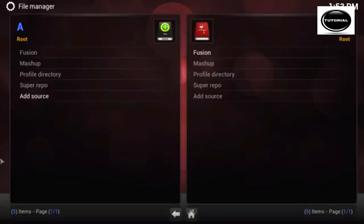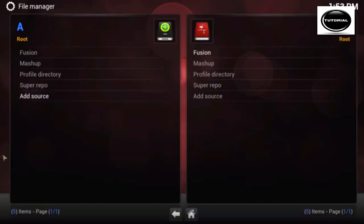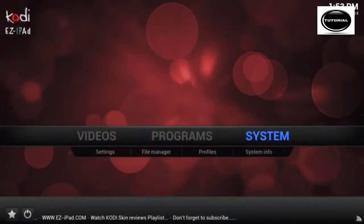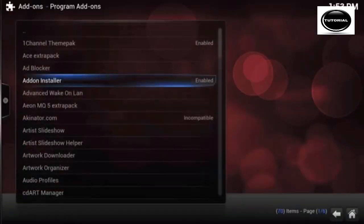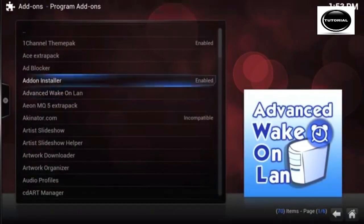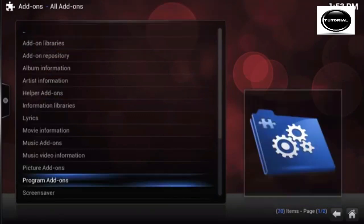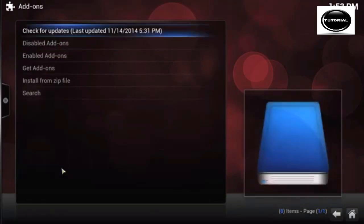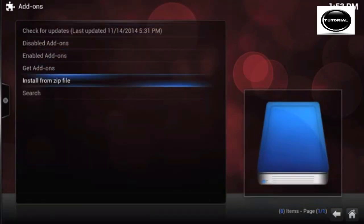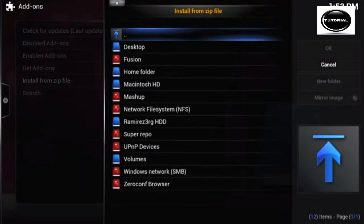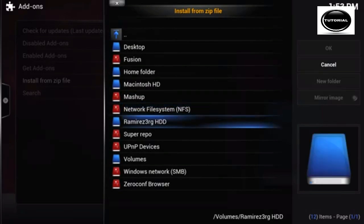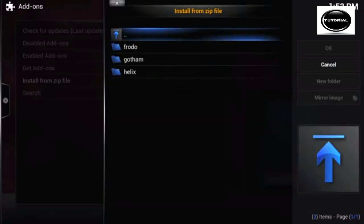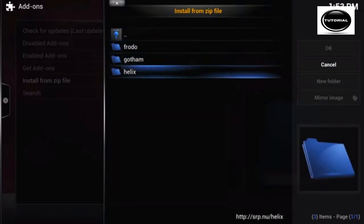Now that we've done that, go back to your main screen, go back to System Settings, and navigate down to Add-ons. Then go to Install from Zip File, go over to Super Repo, and select your system.